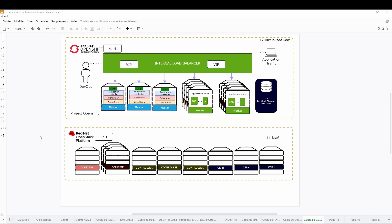Here is the design of our project that we intend to deploy in our infrastructure. It will be an OpenStack infrastructure — infrastructure as a service — and over this we intend to deploy the platform as a service, which will be OpenShift. OpenStack will be based on version 17.1 and OpenShift on version 4.14.